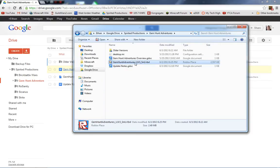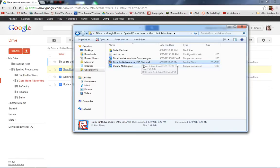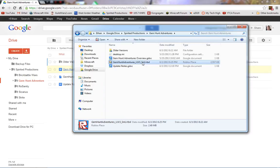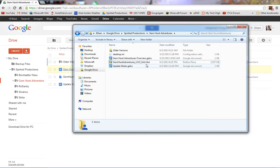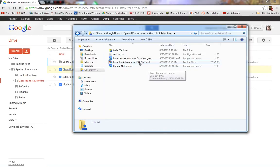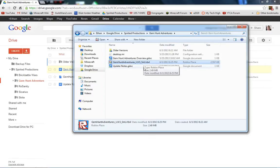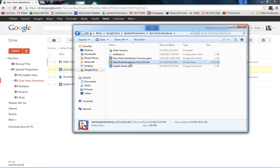And then this is our latest version. And let me tell you what this means. So, we call it Gem Hunt Adventures, underscore, and then we put the version number, another underscore, and then whoever edited that version. So, SNU is short for Spirited Nu. We each have our own little tag, is what we call them. And it's like three or four letters long. So, I know this was edited by Spirited Nu.